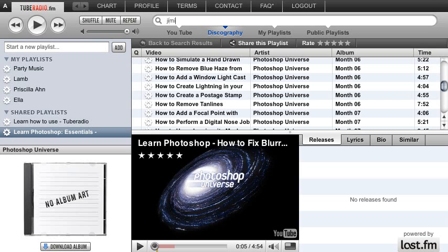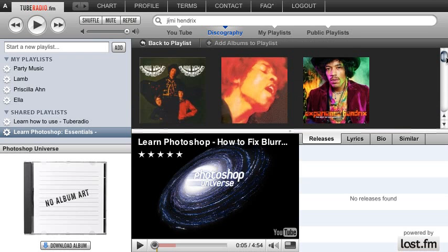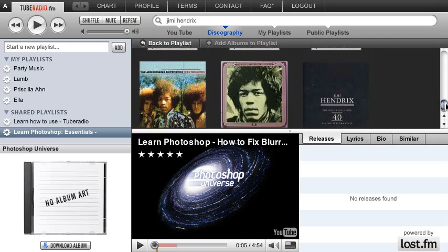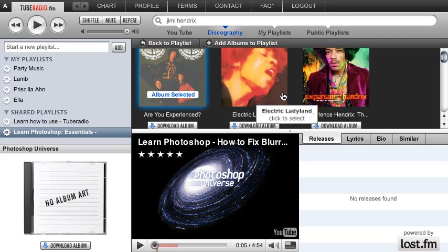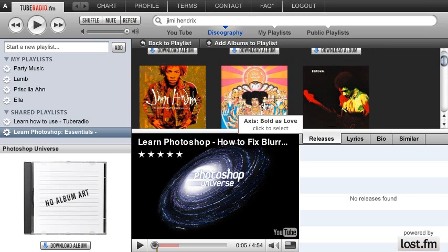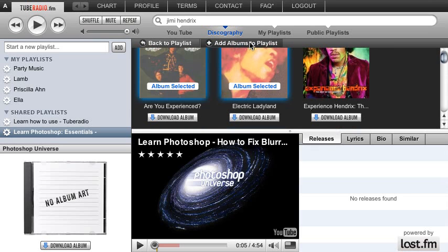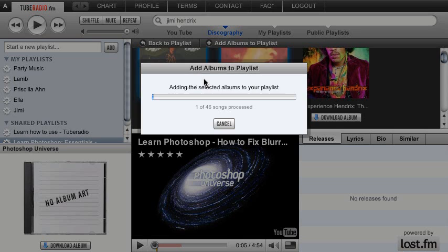Let's type in Jimi Hendrix. Now here you can see all the albums that he's been involved in. And what you can do if you want to add an album is just click on — let's say these three albums here — and click on 'Add albums to playlist.' Now you can select a new playlist or an existing one, so let me create a new one, clicking 'Add to playlist.'